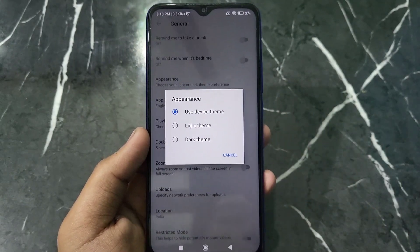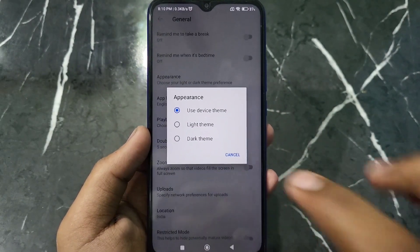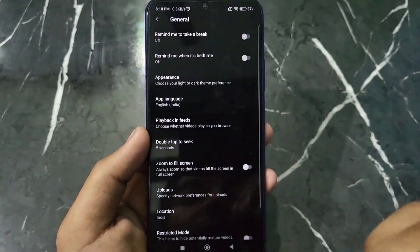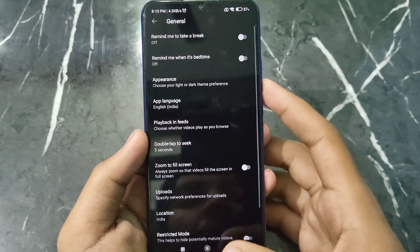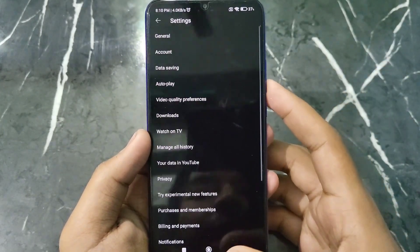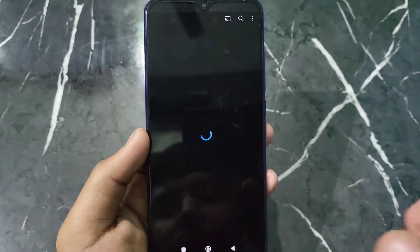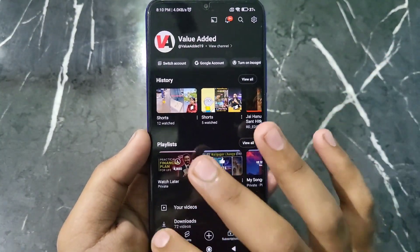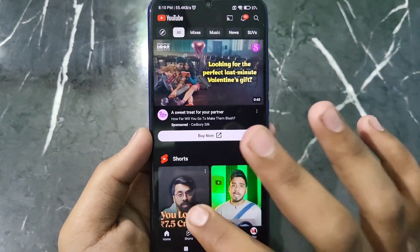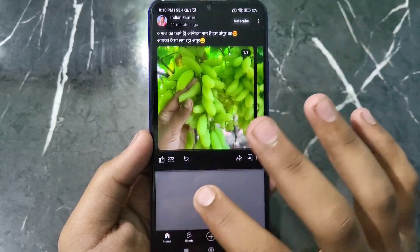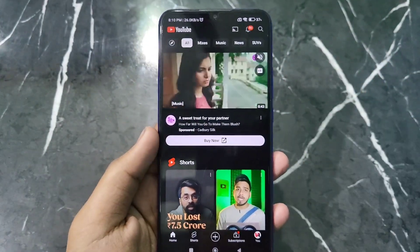Just click on Dark Theme. After clicking on Dark Theme, you can see that YouTube's theme has been changed from light theme to dark theme.